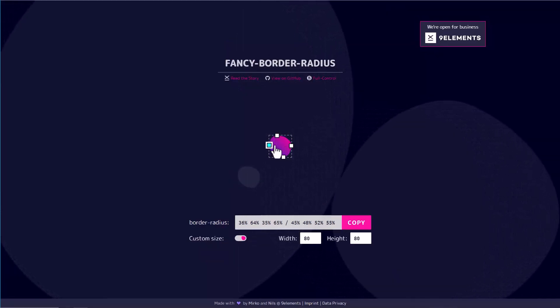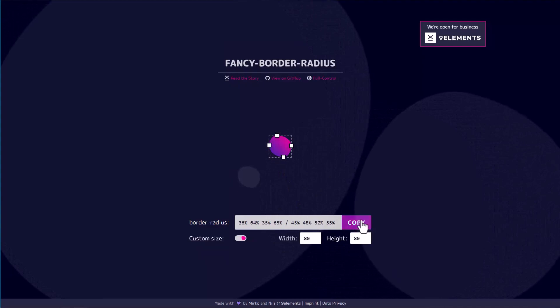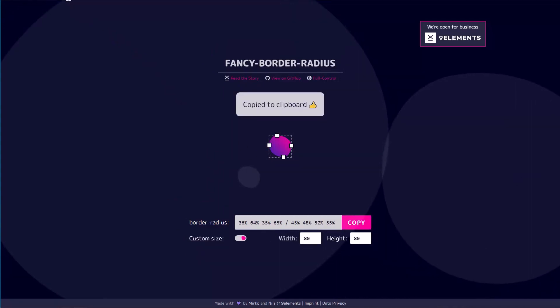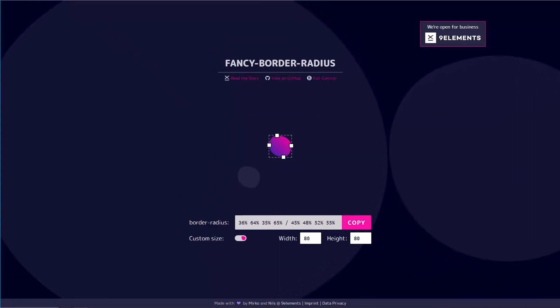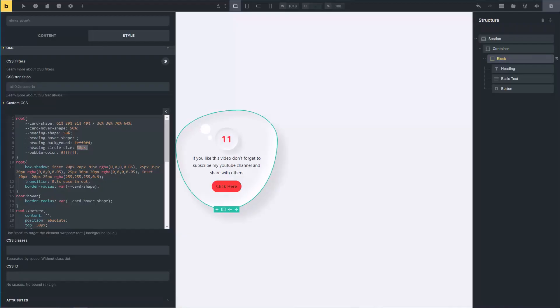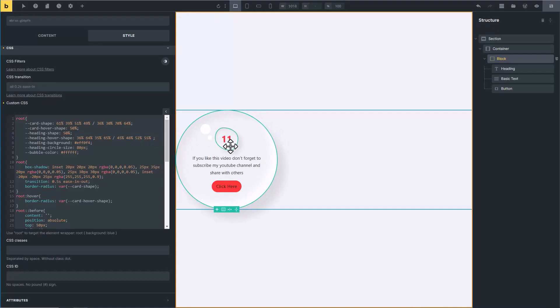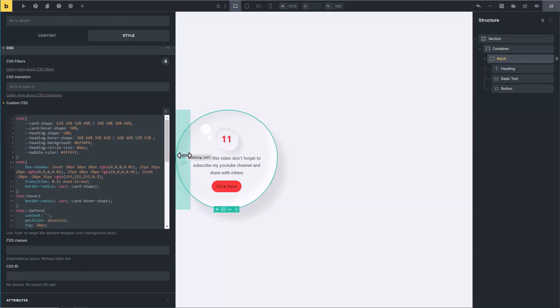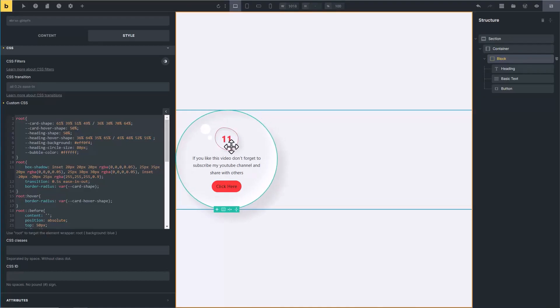And copy the value. Go to Bricks Builder and here on heading hover shape, I am pasting the custom shape. Initially the heading is circle, but when we hover on it, it will get our new custom shape.